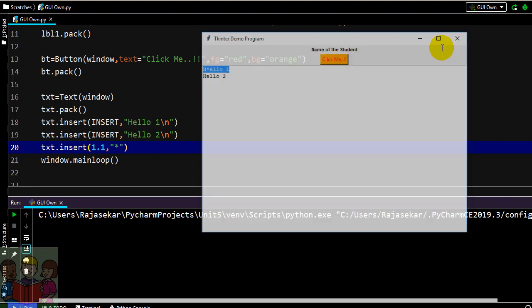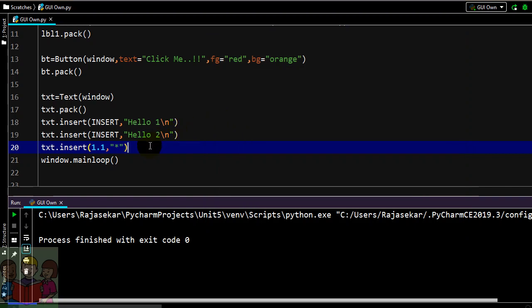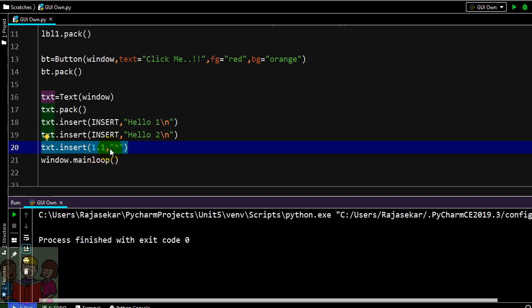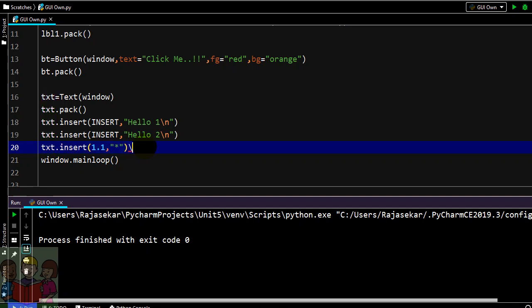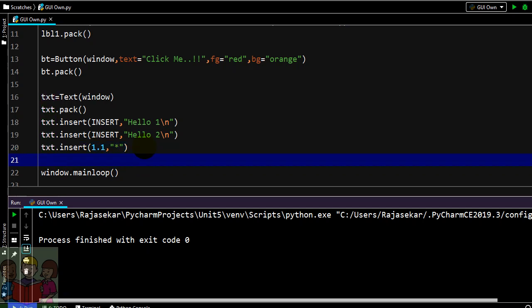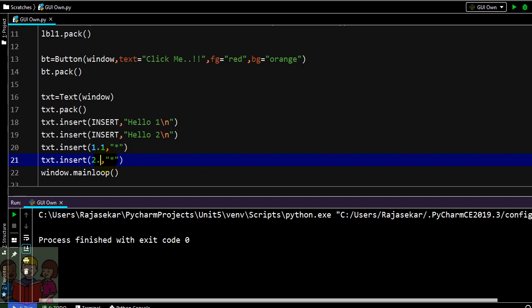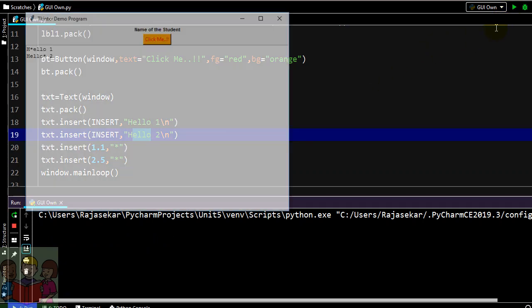So we have an option called tag add, txt.tag. You know how to give this and you know what is the meaning of this 1.1 not 2.1. Anyway I will show for second line also. So in the second line I want the star to be here 0 1 2 3 4 5.